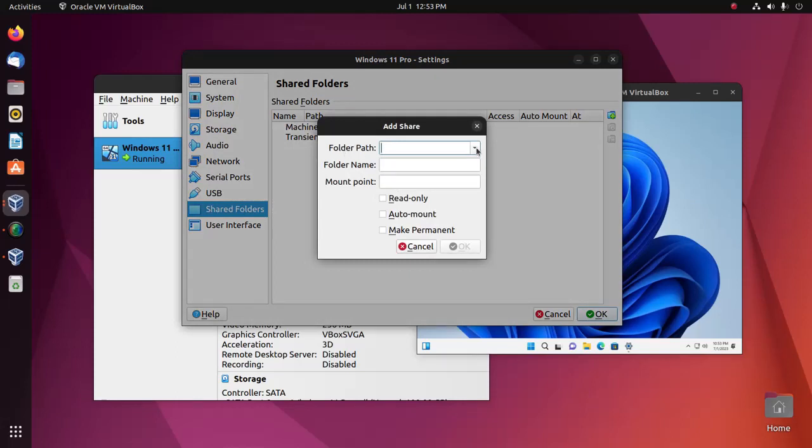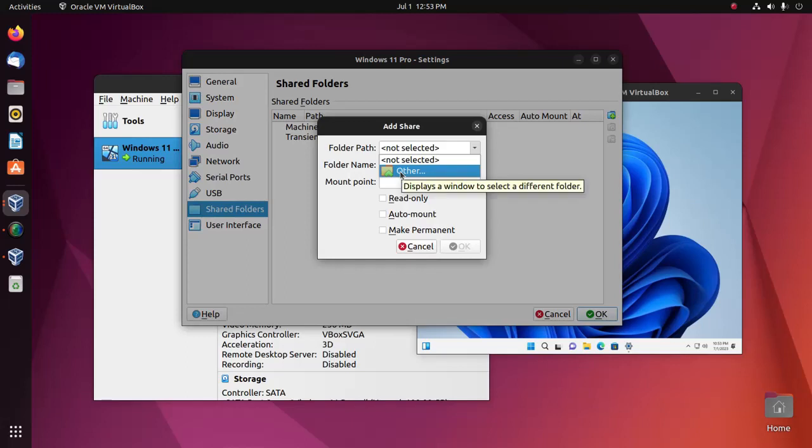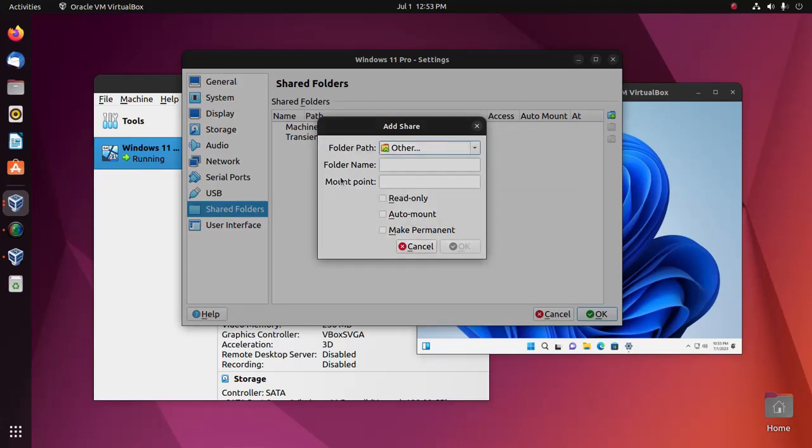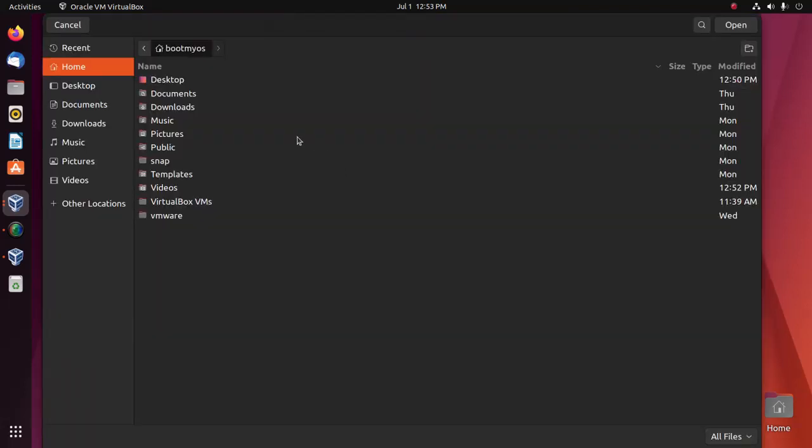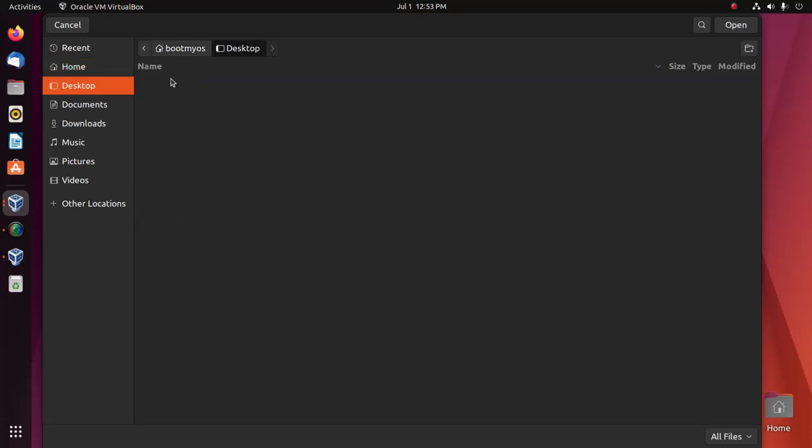Here, browse the folder path. I'm going to create a shared folder.